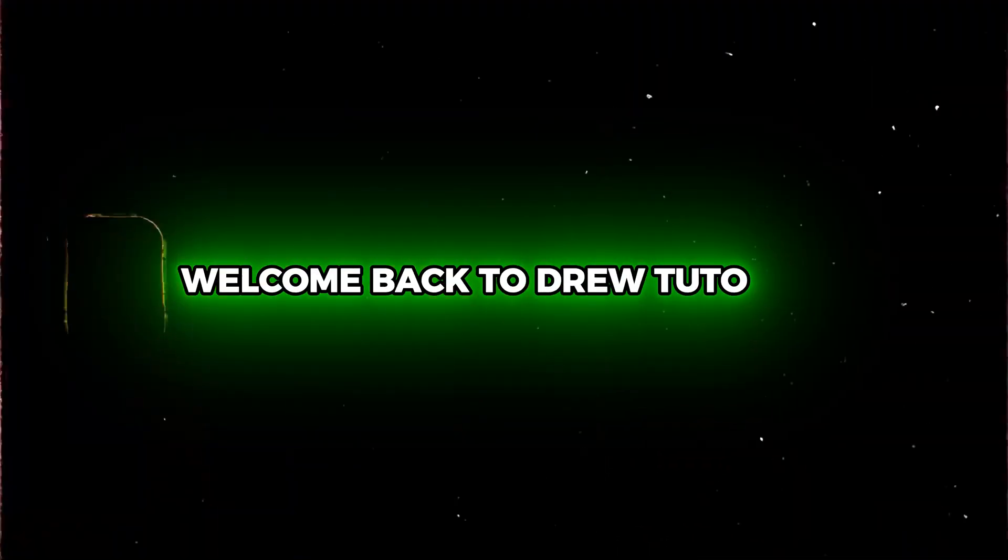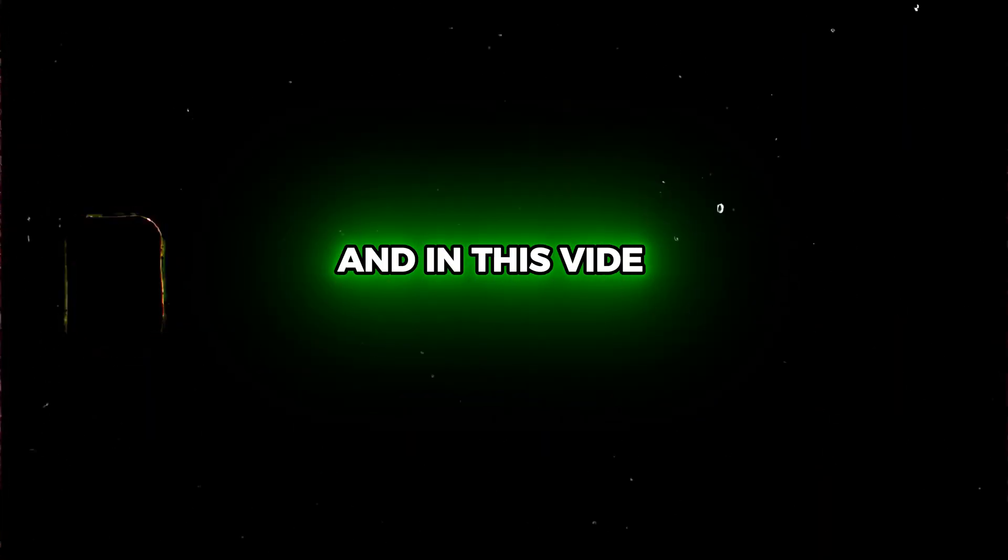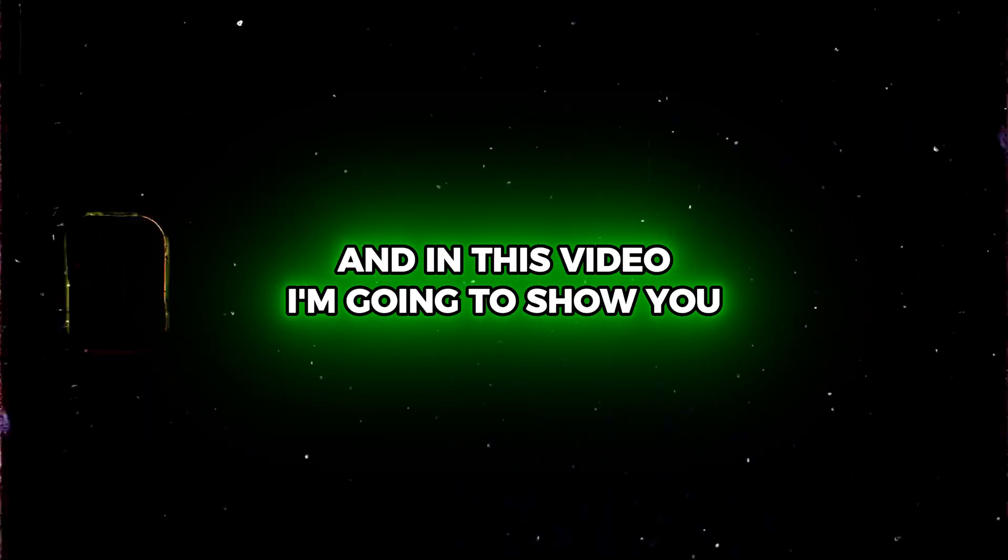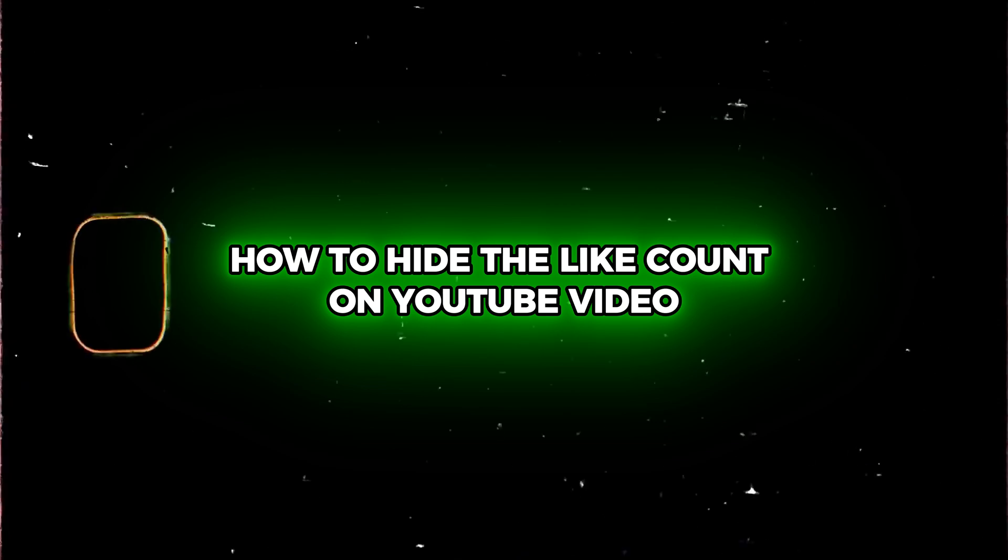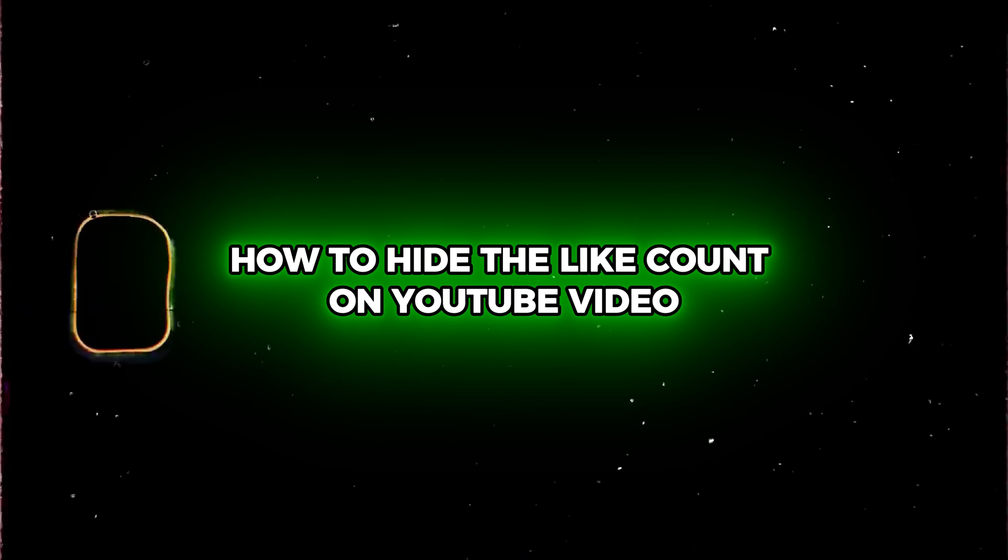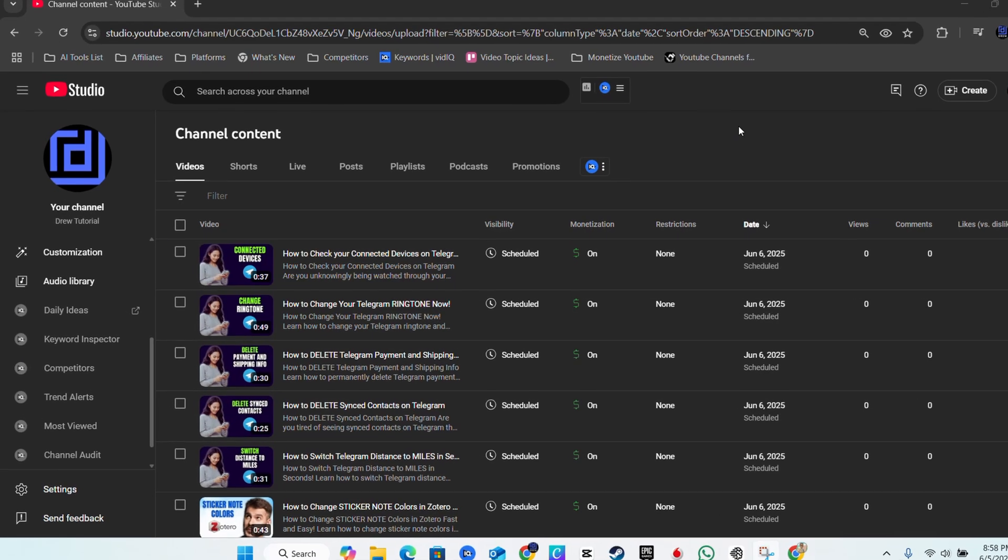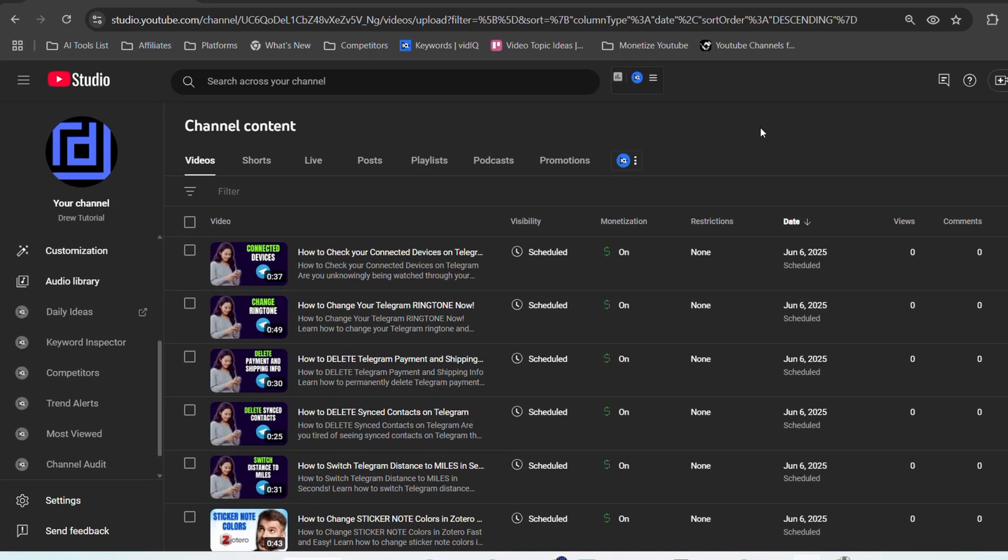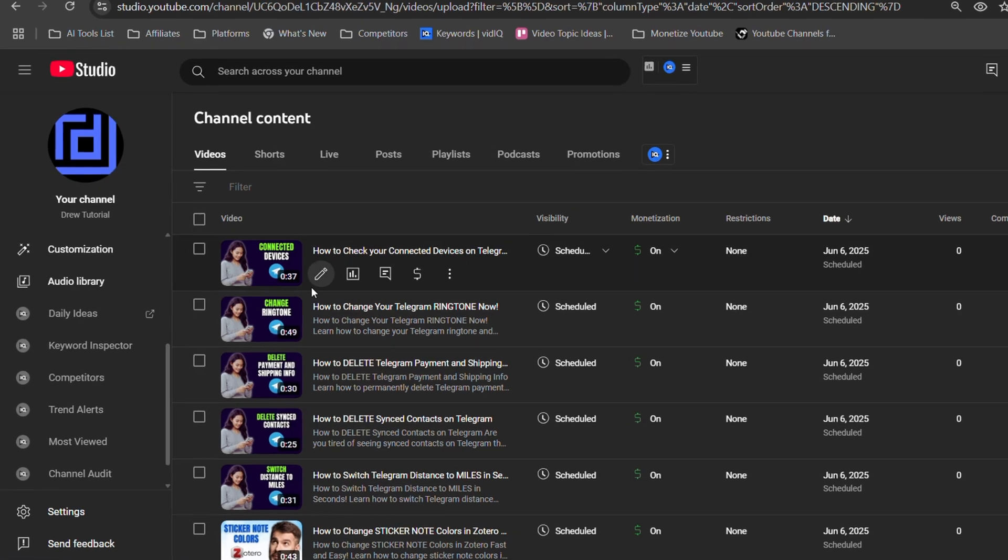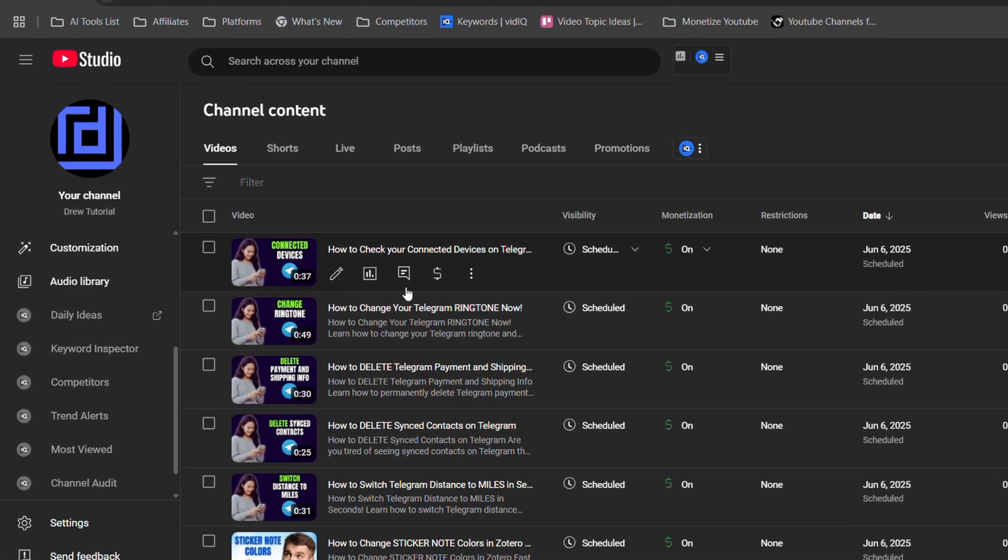Hey guys, Andrew here, welcome back to your tutorial. In this video I'm going to show you how to hide the like count on a YouTube video. If you're a content creator and you currently have videos published on your YouTube channel...